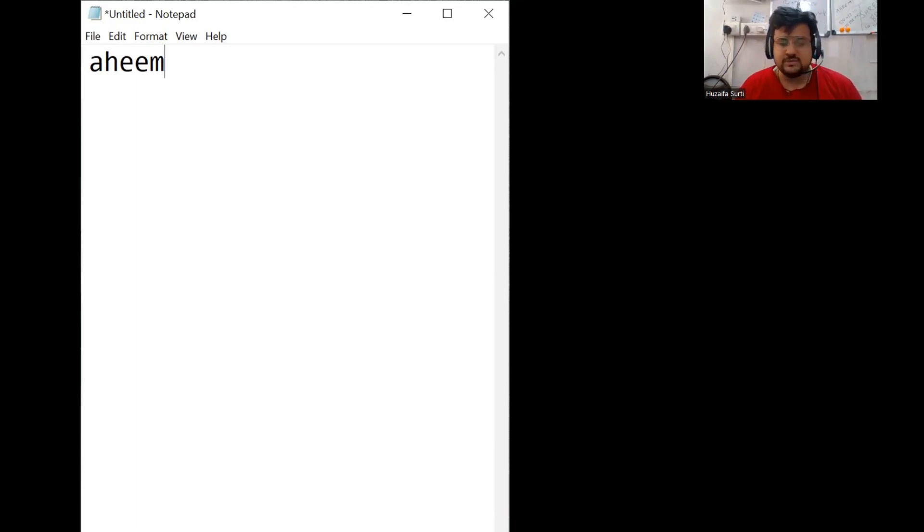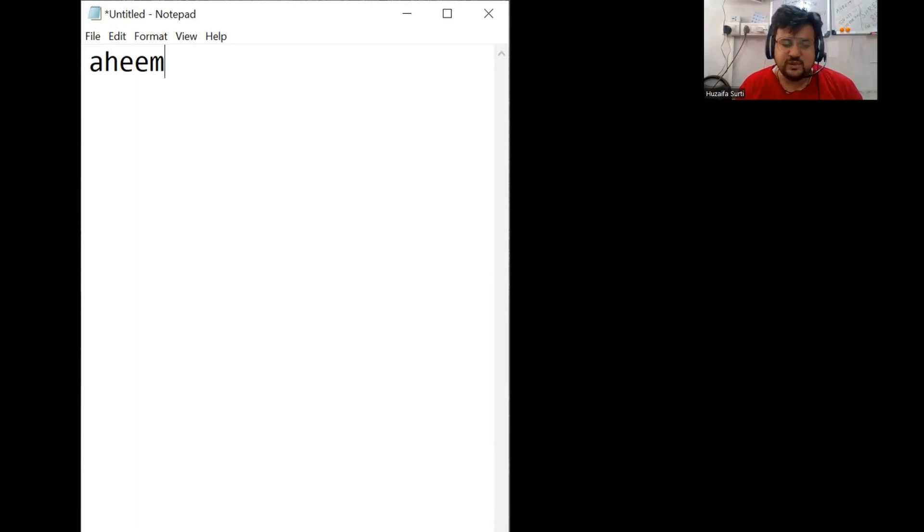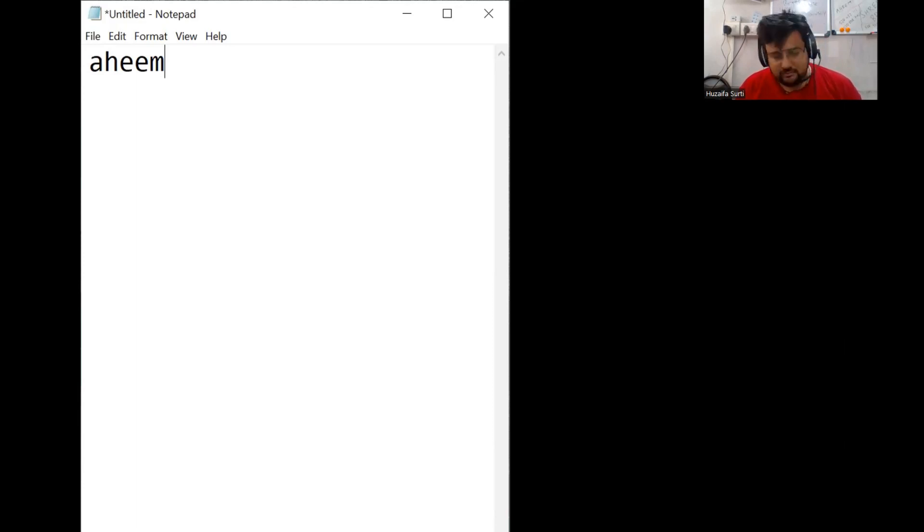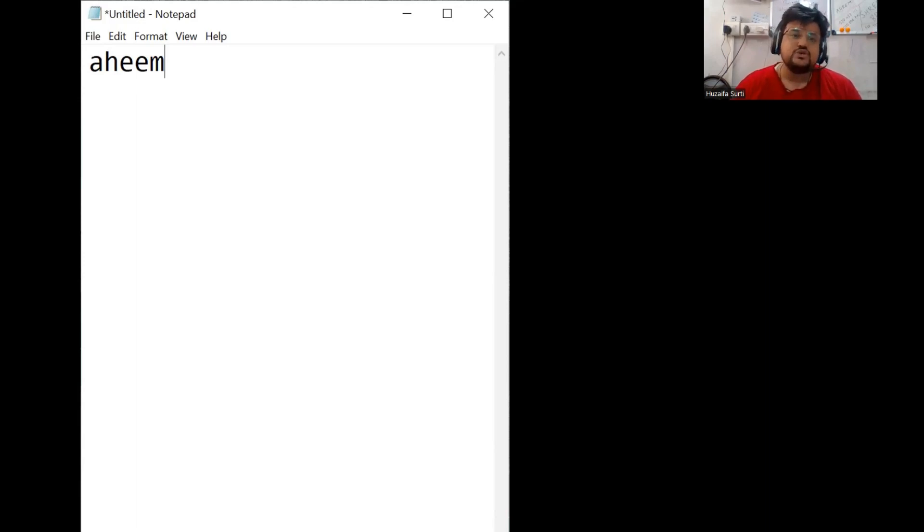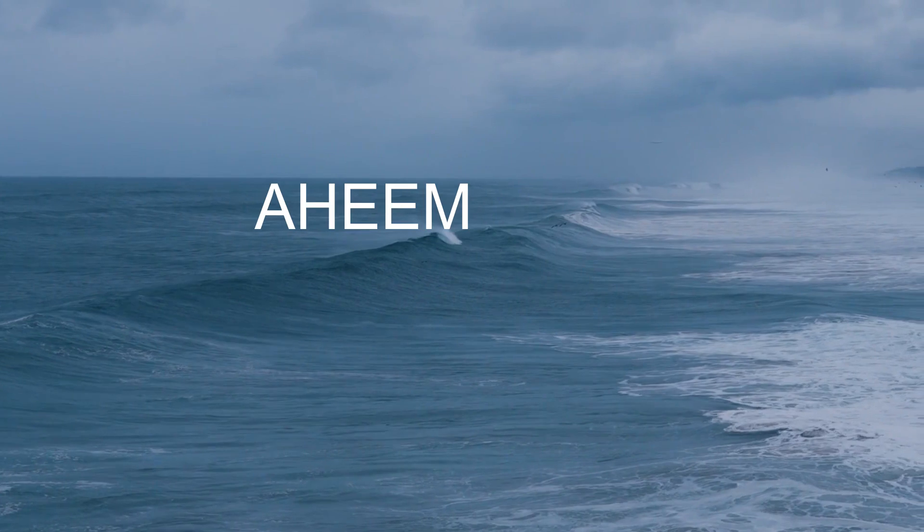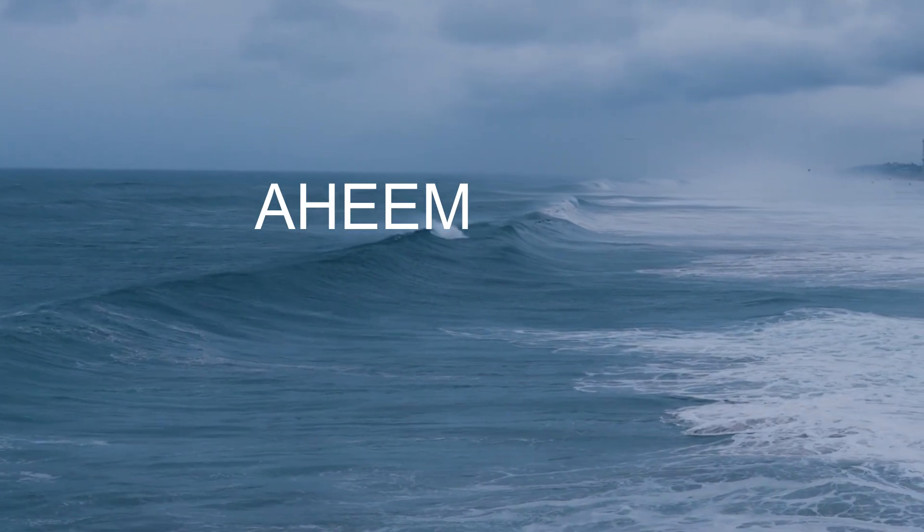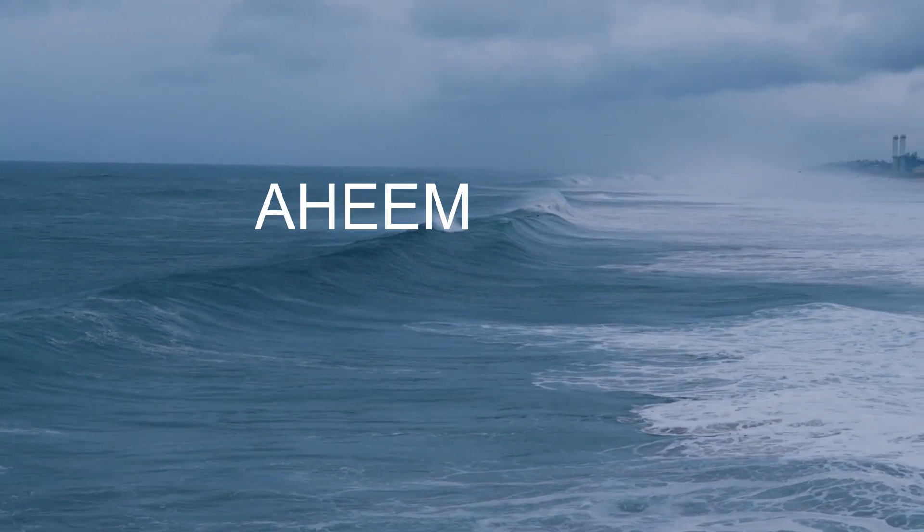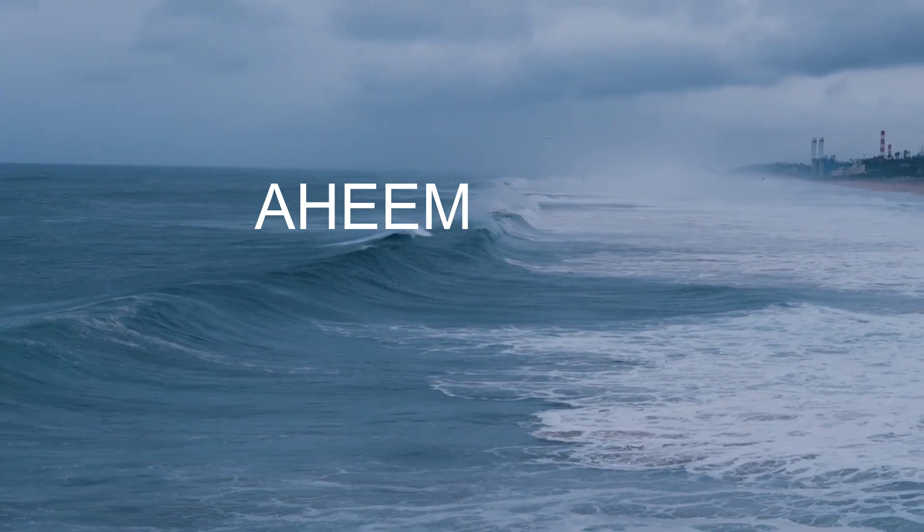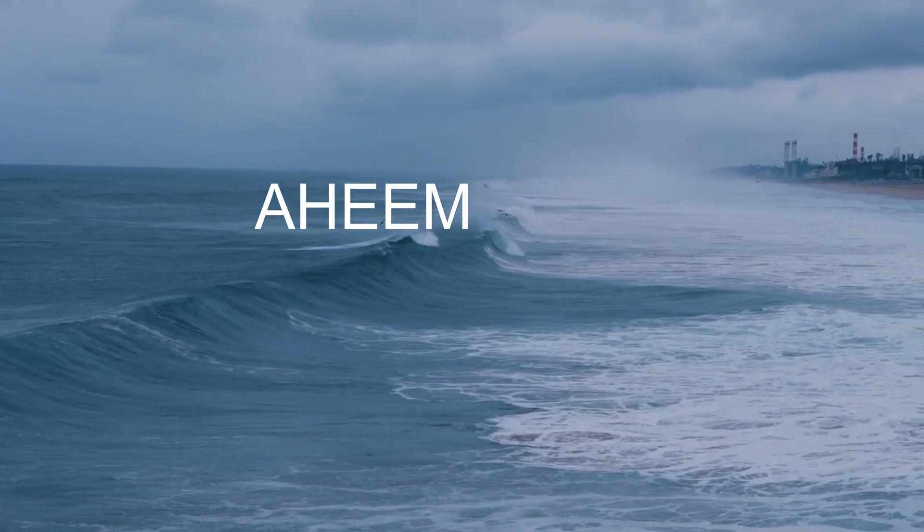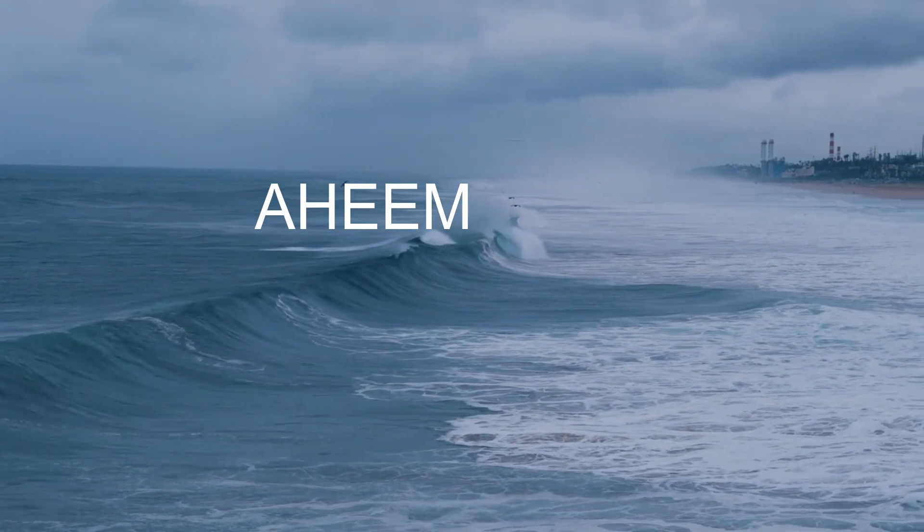Maybe you can do Omkar or something. And then after that, you can just speak this word Ahim, Ahim, Ahim, Ahim, Ahim. And for that, it is so important. Ahim is just a sound like Gara Gara and Shreem Brzee.